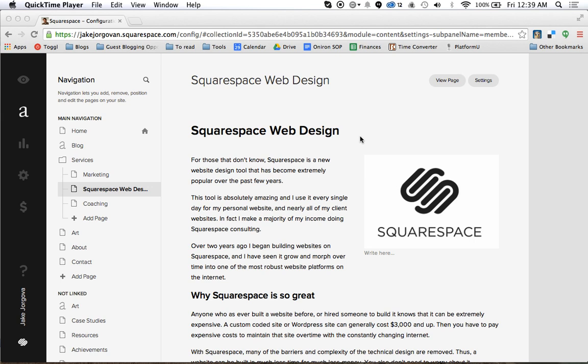Hello and welcome to Squarespace Tutorials with Jake Jorgovan. Today I'm going to be showing you how to add a contributor or an administrator to your Squarespace site.